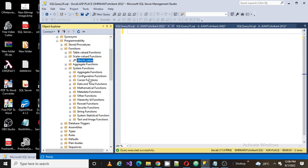For cursor you have cursor-related functions. For date and time, mathematical, metadata, other functions, hierarchy, row set, security - all these are categories of functions. In each category we will find a number of respective functions.